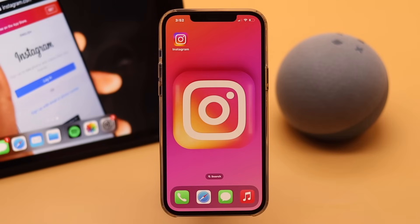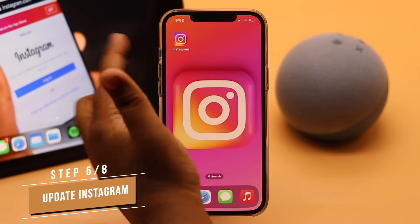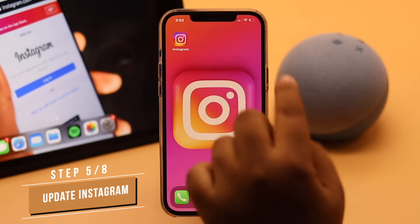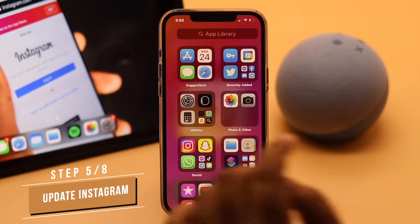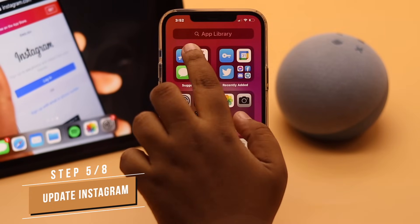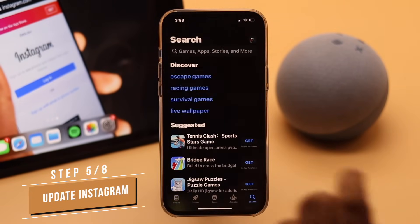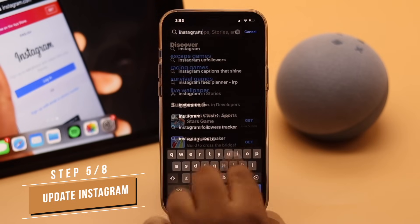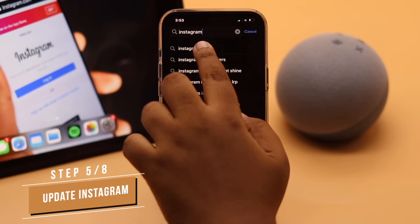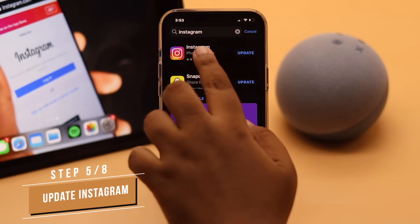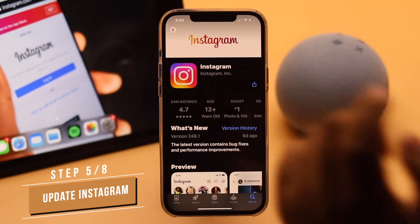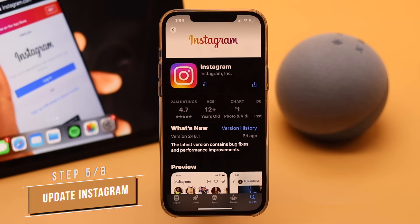If your Instagram app is not up to date, this problem can happen. Make sure your Instagram app is up to date, and if there is a pending update, install it.